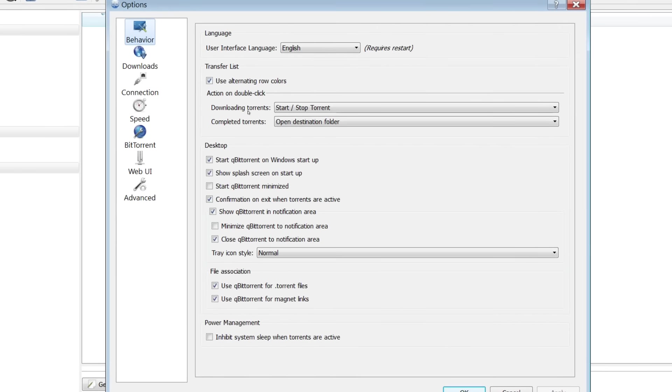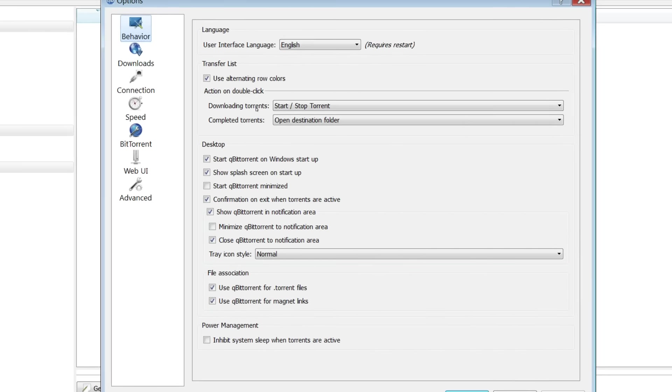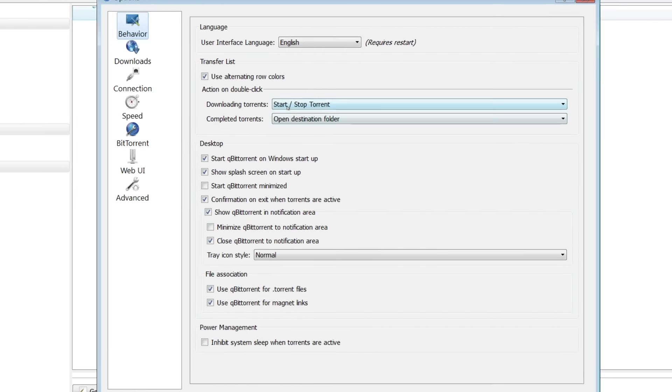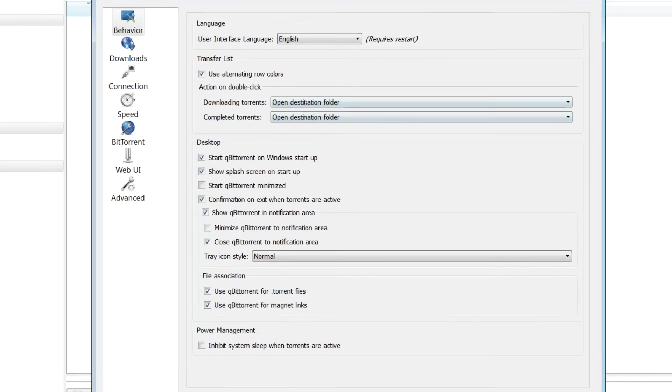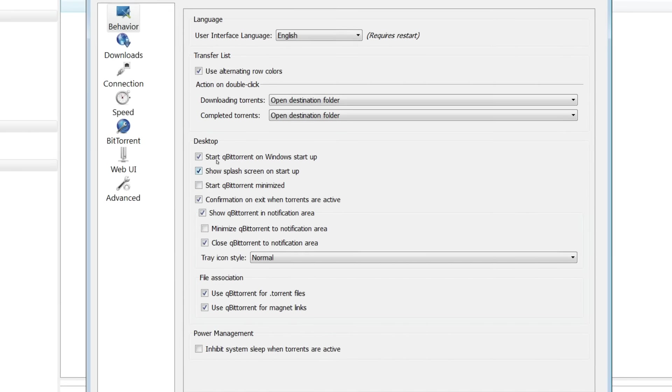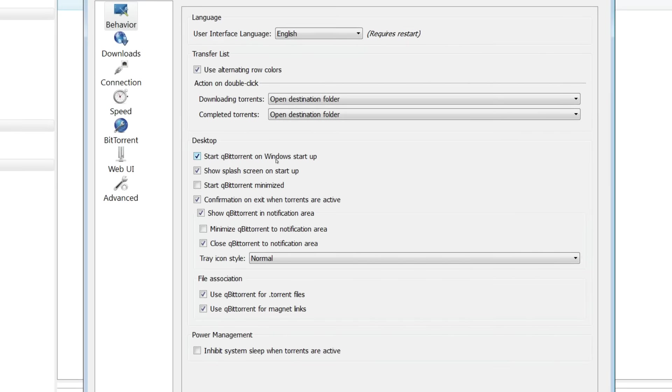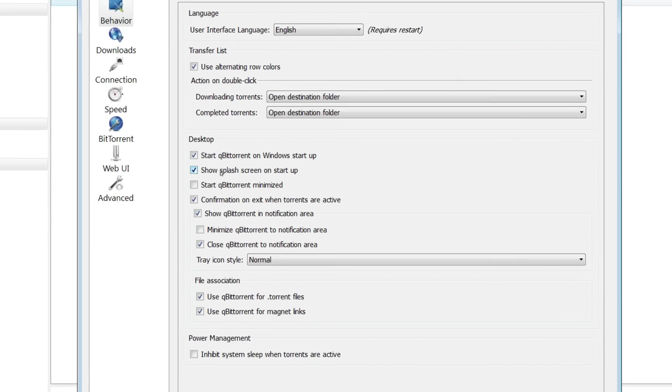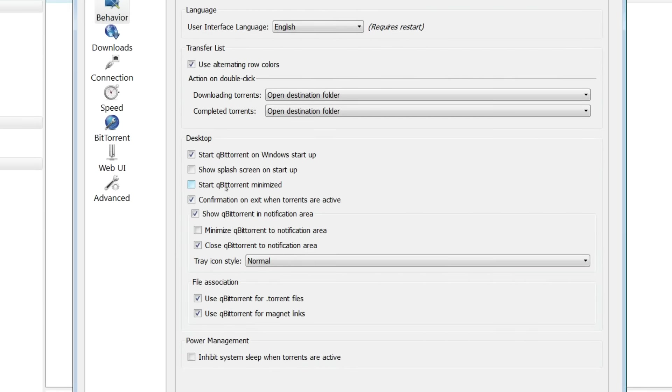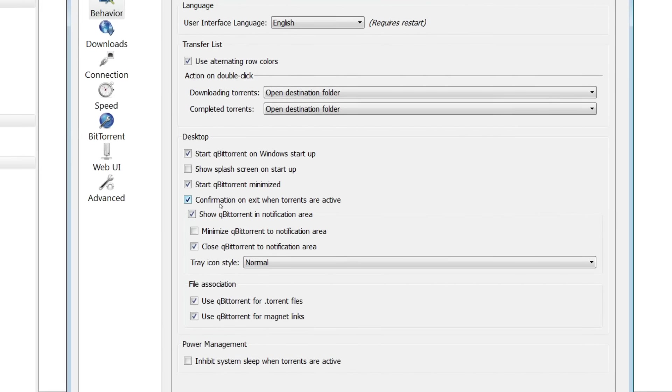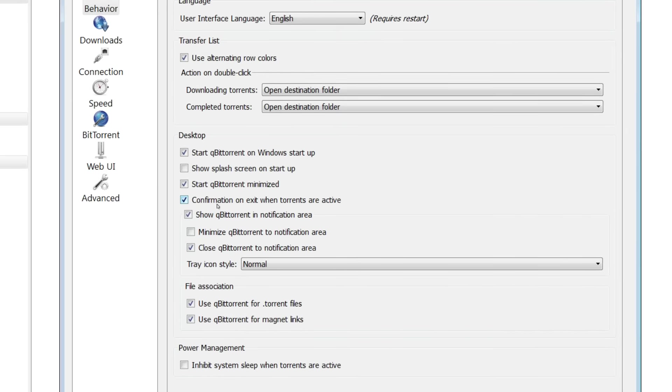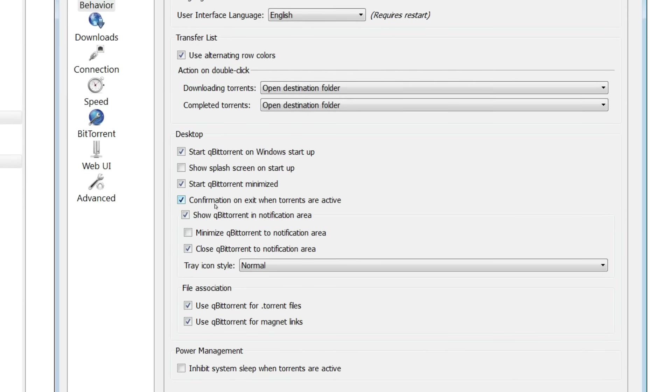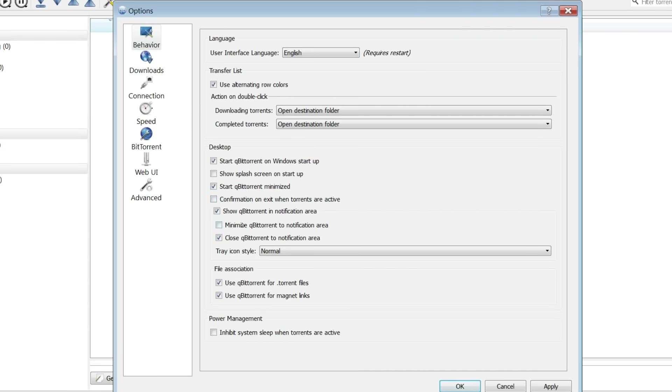This part right here will tell it what to do when you double click a torrent and it's downloading or it's completed. I normally just like to open up the folder. So I select both of that for either state. I like to start qBittorrent when Windows starts up. I don't want to see the splash screen. I like to start qBittorrent minimized. I don't want a confirmation box asking me if I'm sure that I want to exit qBittorrent when the torrents are active. So I uncheck that.